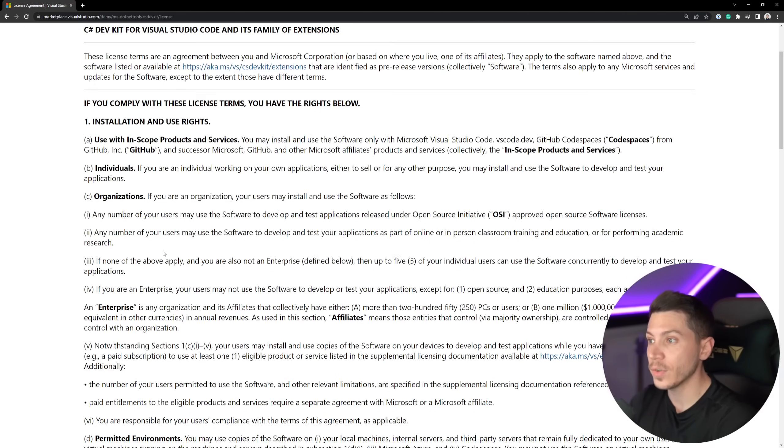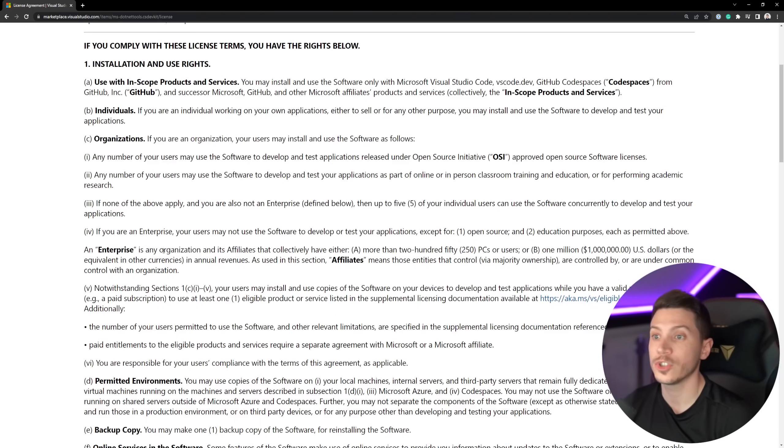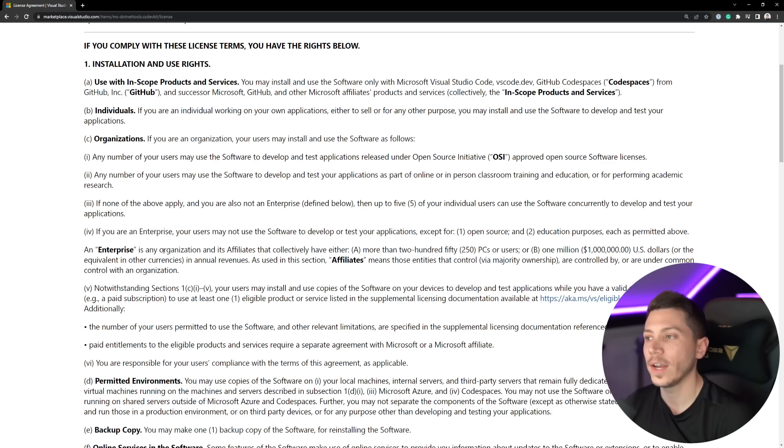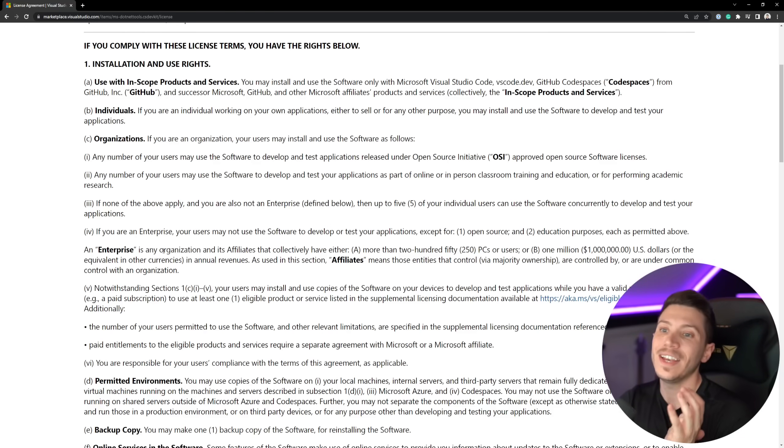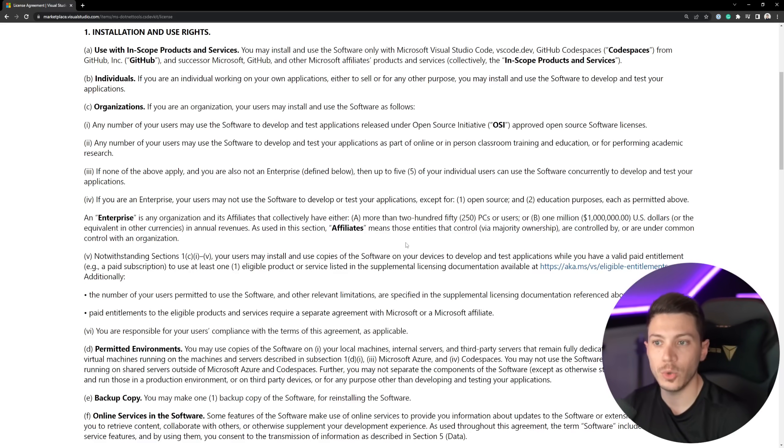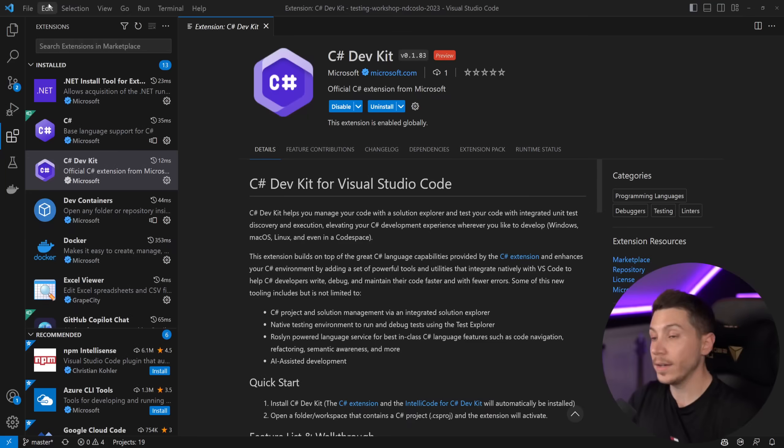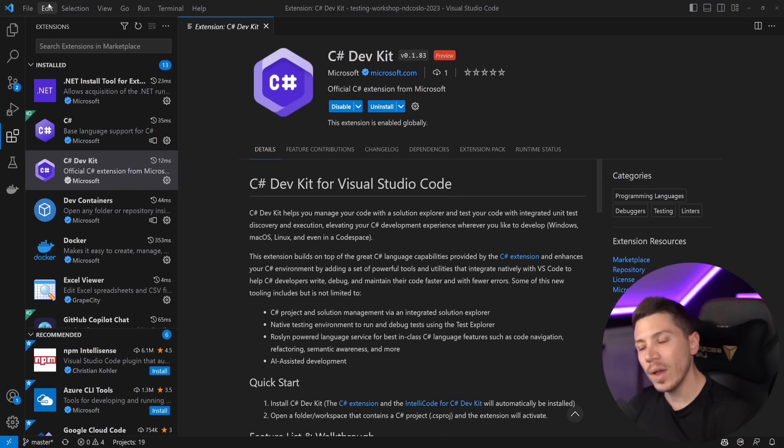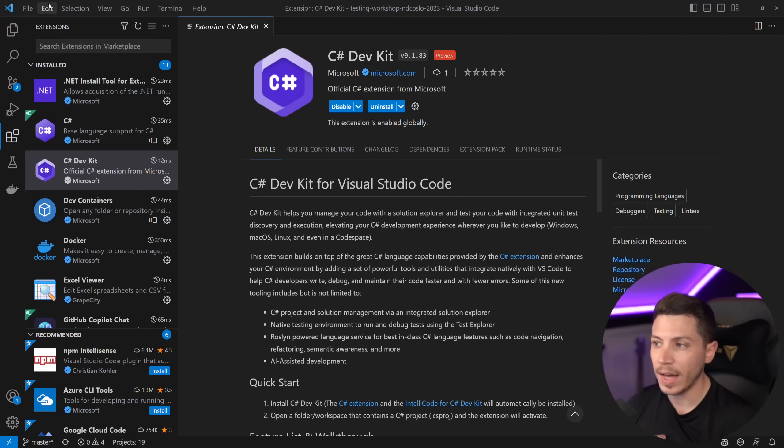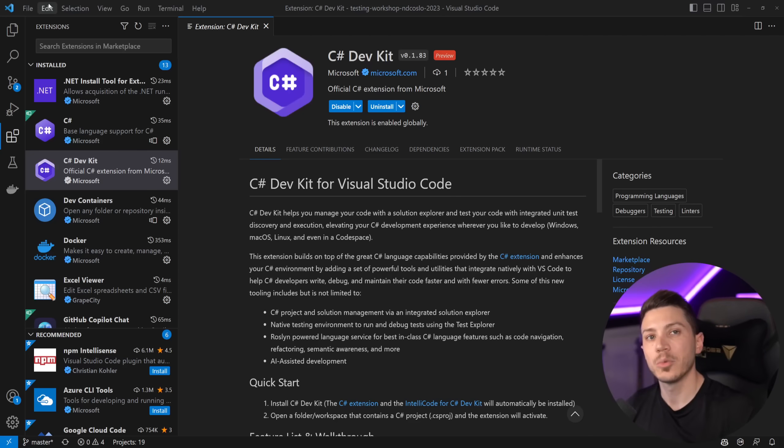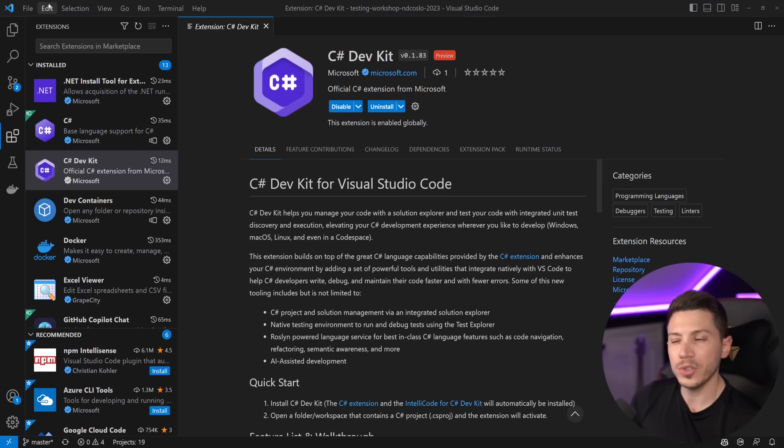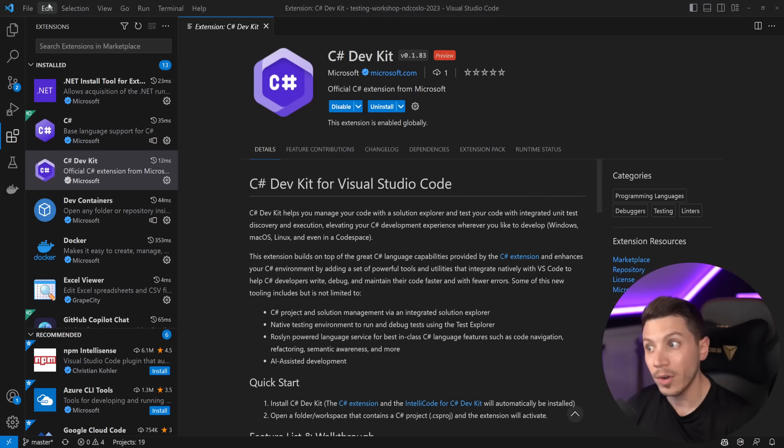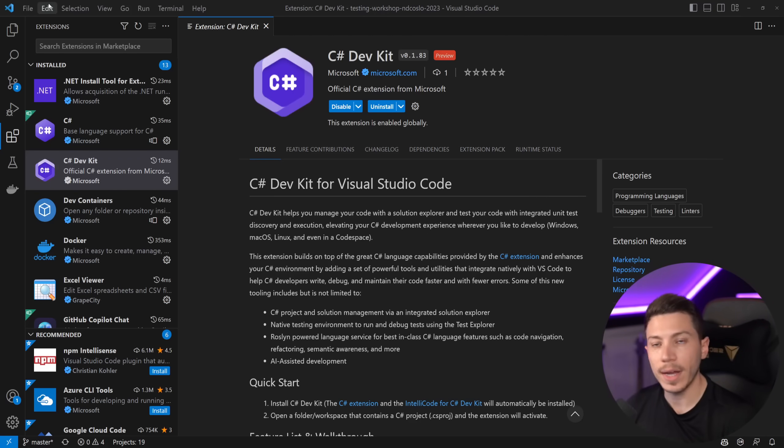So for individuals it is free but if you're an organization who is not doing open source under an OSI approved license project or you're not doing education or classroom training or any of that then if you have more than five developers then you have to actually pay for a license and you're an enterprise if you or your affiliates collectively have either 250 PCs or users or make more than 1 million in revenue. And arguably that is absolutely fine because if you make that type of money you definitely can afford a Visual Studio Code license or a Visual Studio license. However that also puts it against something like JetBrains Rider which is the IDE of choice for me because Rider is actually cheaper than those licenses and it's also equally cross-platform and it has more features.